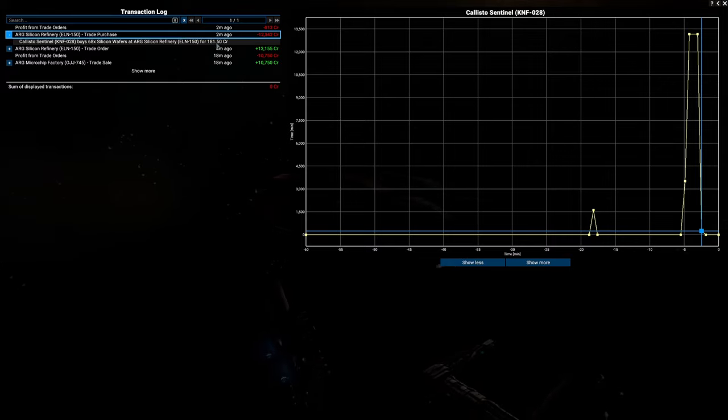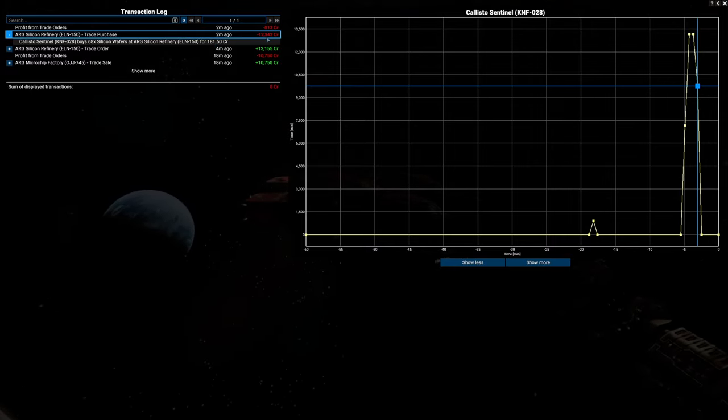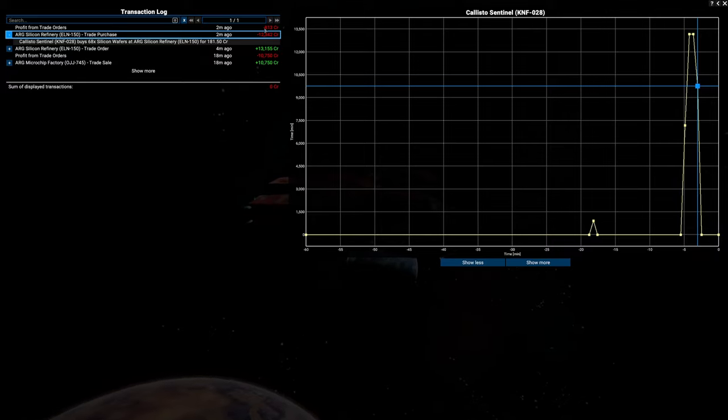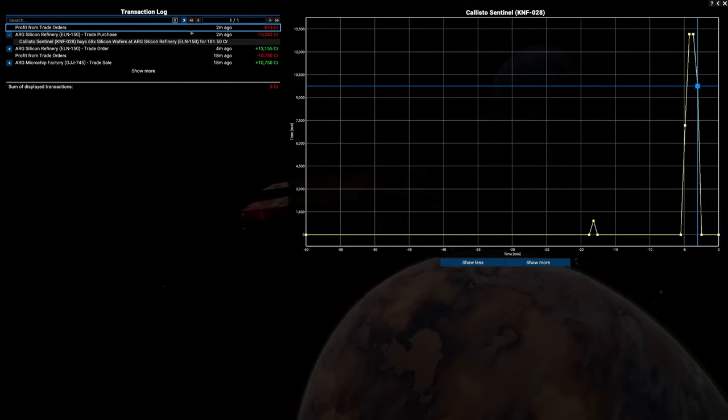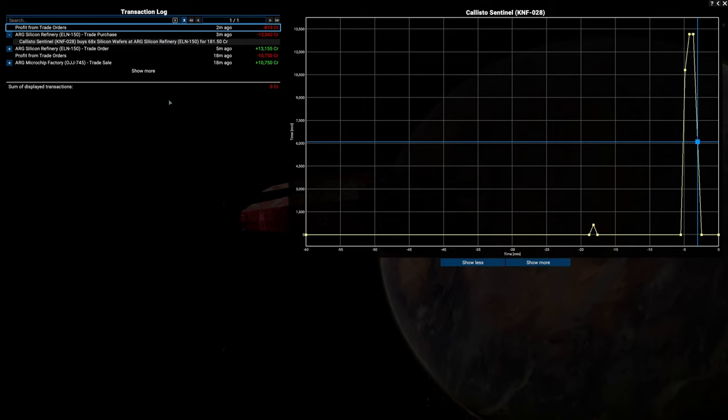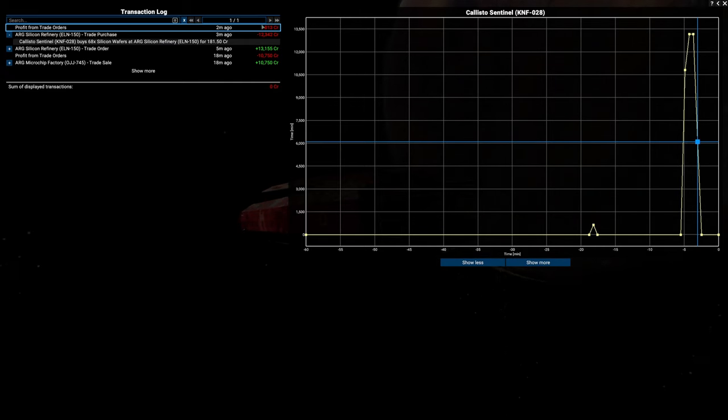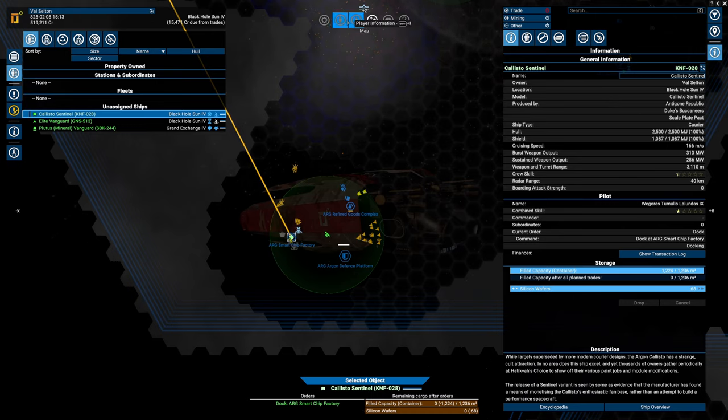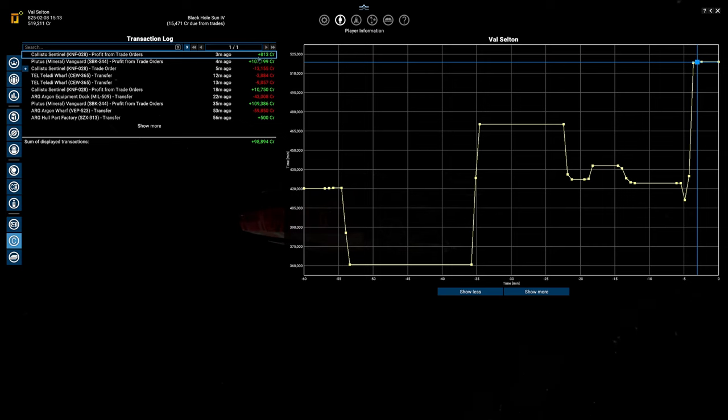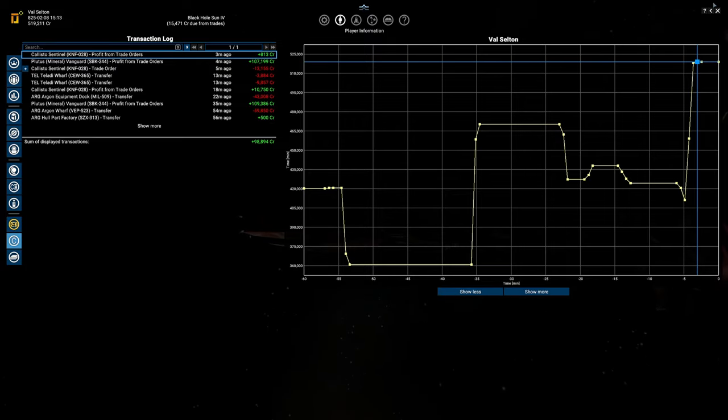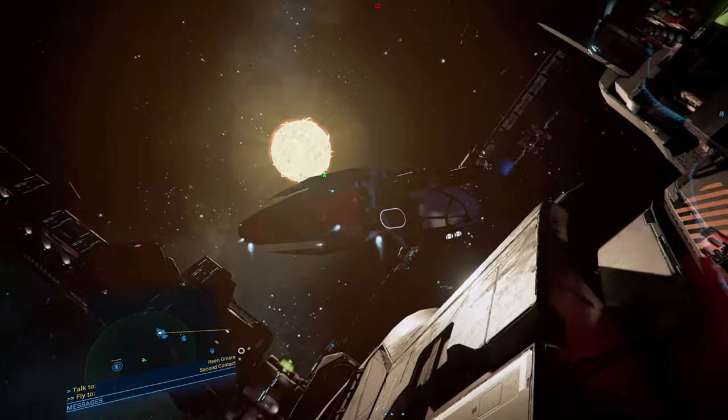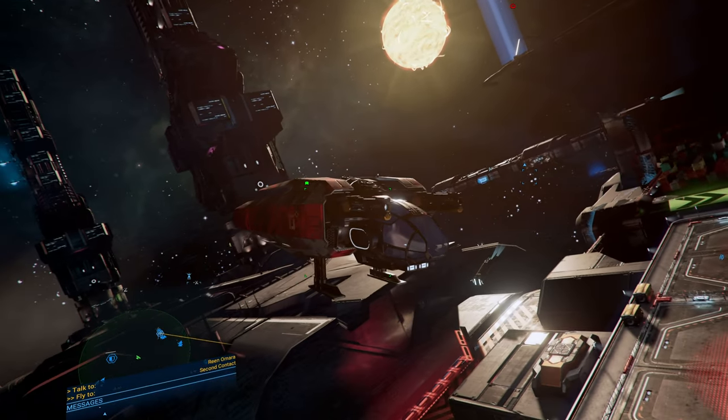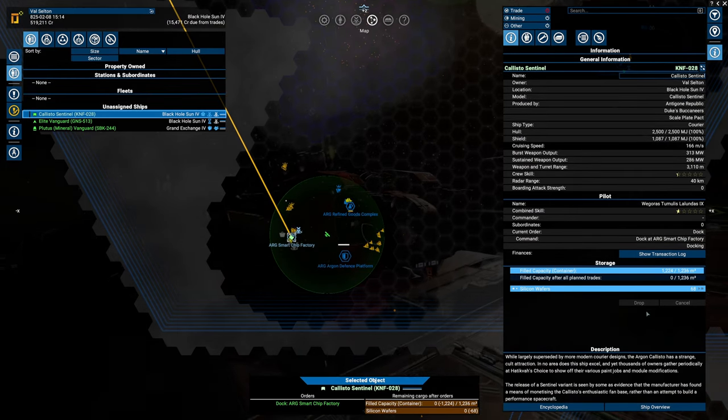We already know that we transferred 13,155 to this particular ship. However, he didn't use all of the money, and therefore there is this little topic that says profit from trade order. It's not really a profit, it is what is left over from this amount. We bought those 68 silicon wafers at 181.5 credits for 12,342 credits, leaving us 813 credits. We got this back. This is his transaction log. If we go over to here, this is the same. This is profit from trade order, we got 813 credits back. We're currently docking and we'll see that transaction pop in here.